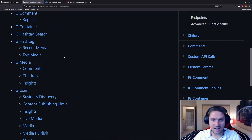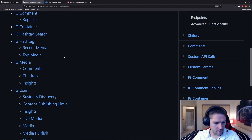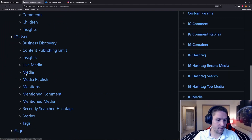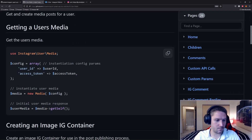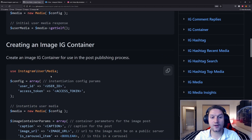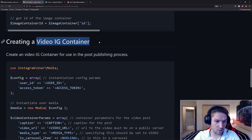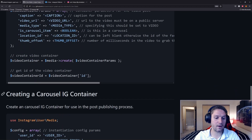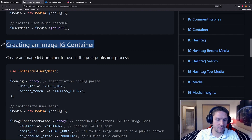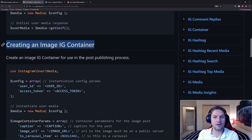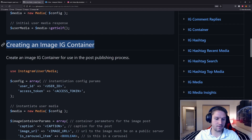Next up we have our media publish endpoint — publishing posts to a user's Instagram account. To do that, we're going to head over to the media endpoint. Now we can get the user's media, which is just getting all of the user's media and displaying it. Or we can create an image container, a video container, or a carousel container. When you create a container, it doesn't publish it to the user's account. It gives you a container ID back, and then you have to call another endpoint — media publish — with that container ID, and that is what posts it to the user's account.